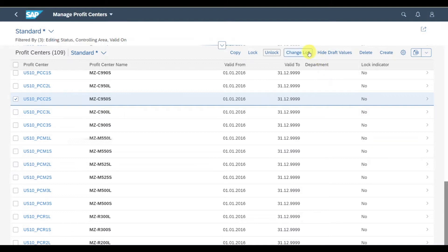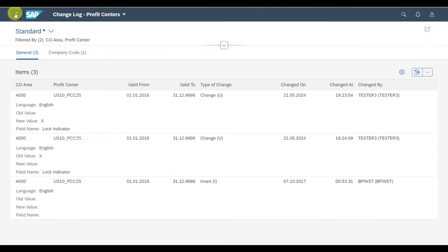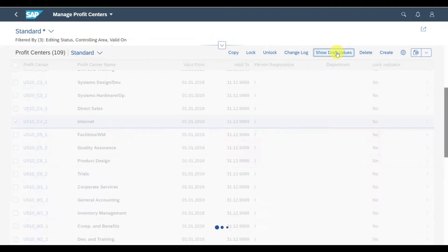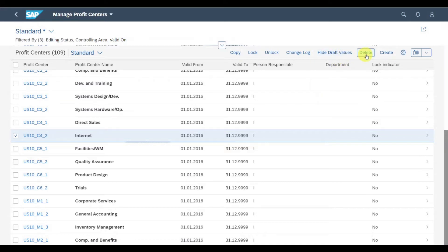Then we can see the change log, so we can inspect the changes made to this profit center. If I select this, you can see different changes that have been made. You can also see hide draft values, which means we could hide all the draft values for a profit center that are not saved yet. We could even delete the profit center or create a new one. We will create a new one from scratch.